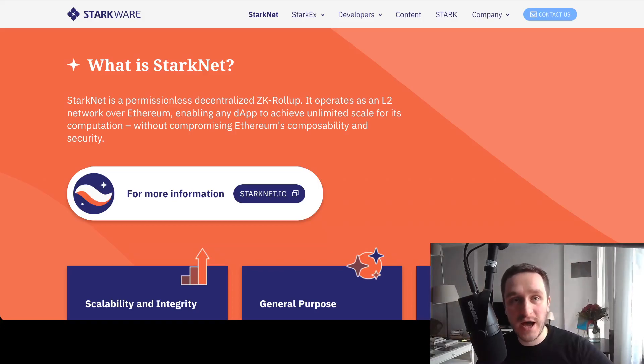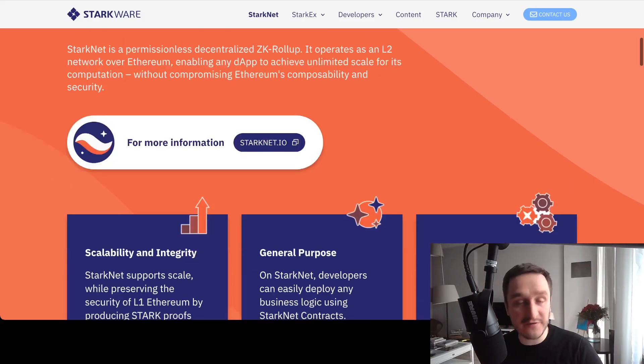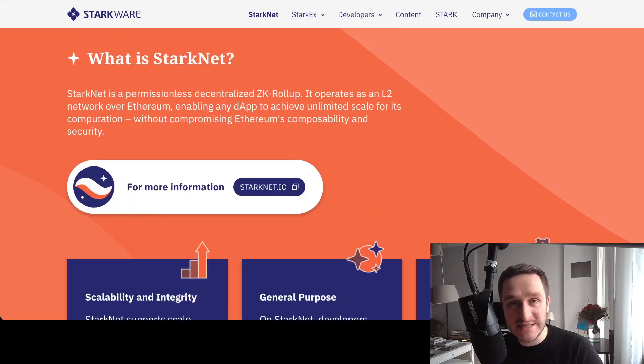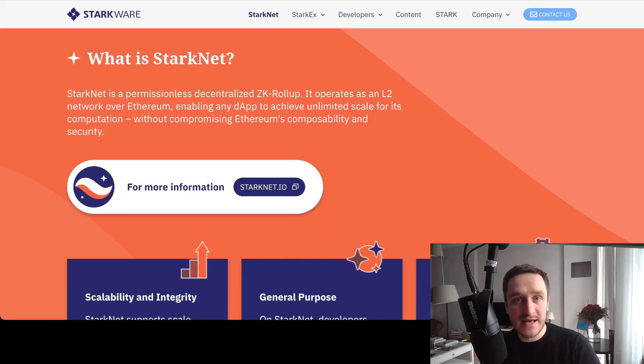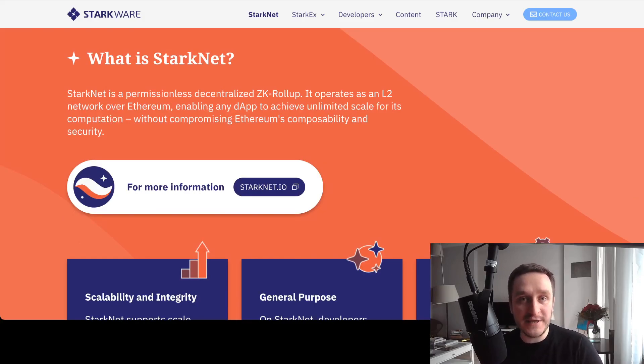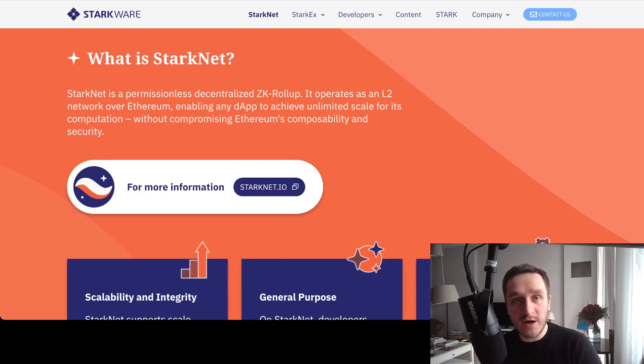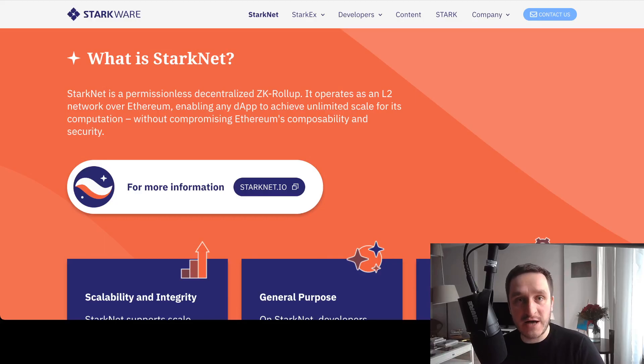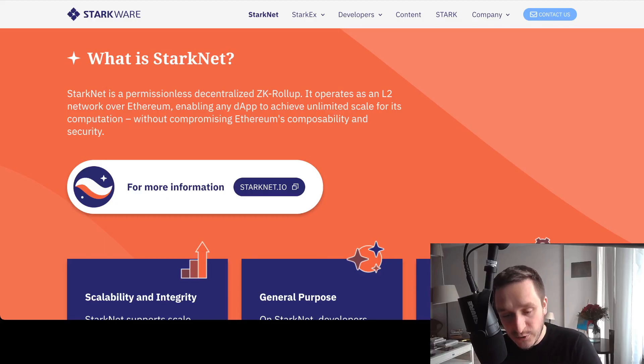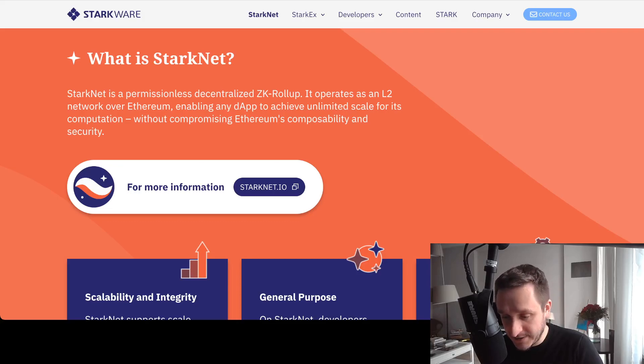StarkNet, as well as zkSync that I was covering in another video, are both preparing for launch on the mainnet, and there are some steps you can do to start interacting with StarkNet.